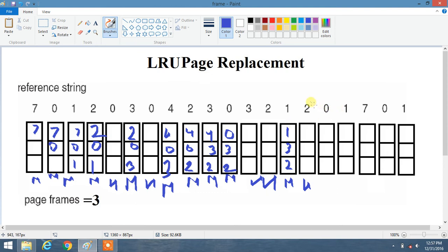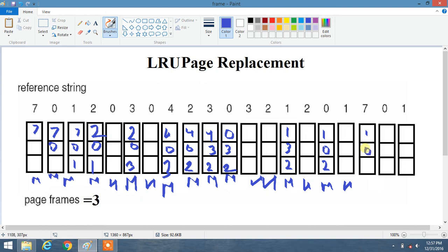Now we have 0 and it is not present in our frame. Going backward: 2 was just used, before that 1, and before that 3 — so 3 is the least recently used. 3 is replaced by 0. Now 1 is already present inside our frame, so that is a hit. Next we have 7 and it is not present in our frame. Going backward: 1 was just used, before that 0, and before that 2 — so 2 is the least recently used. 2 is replaced by 7. That is a miss.